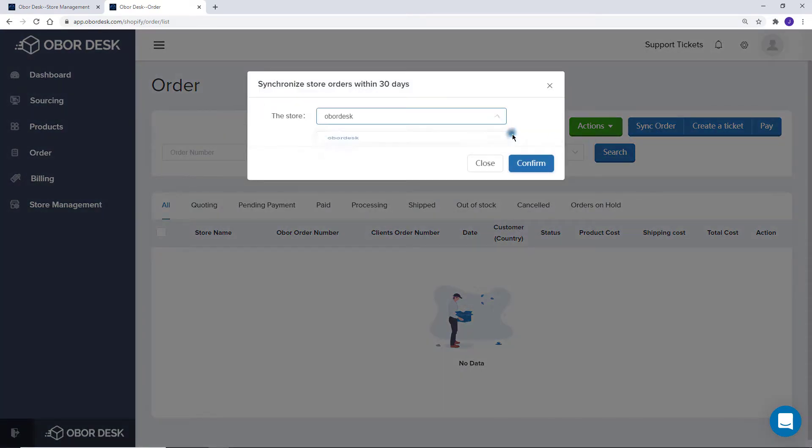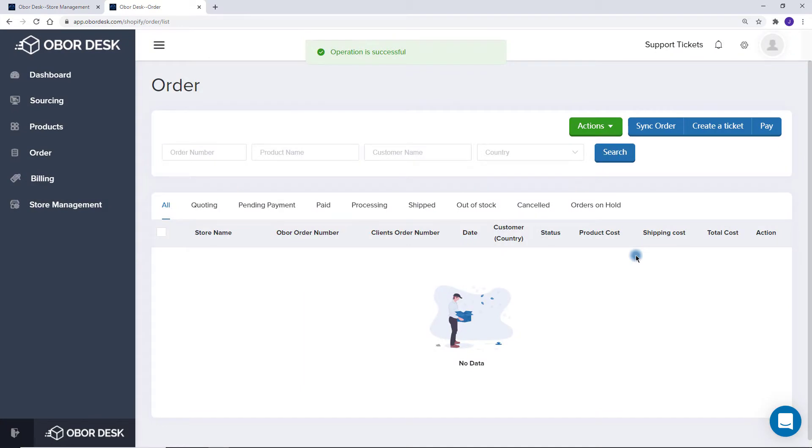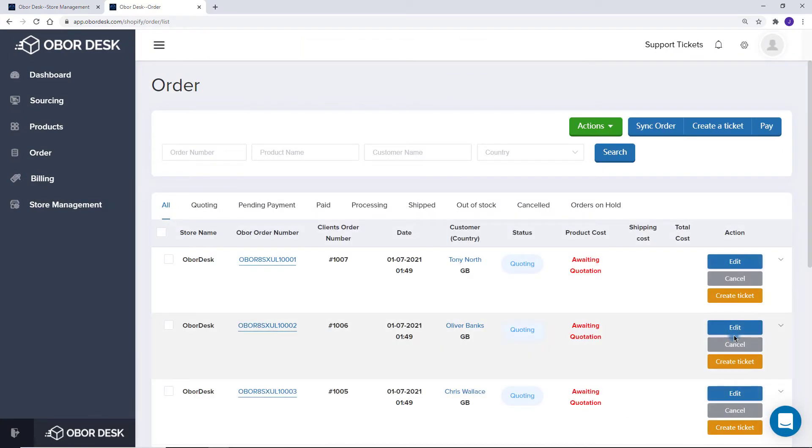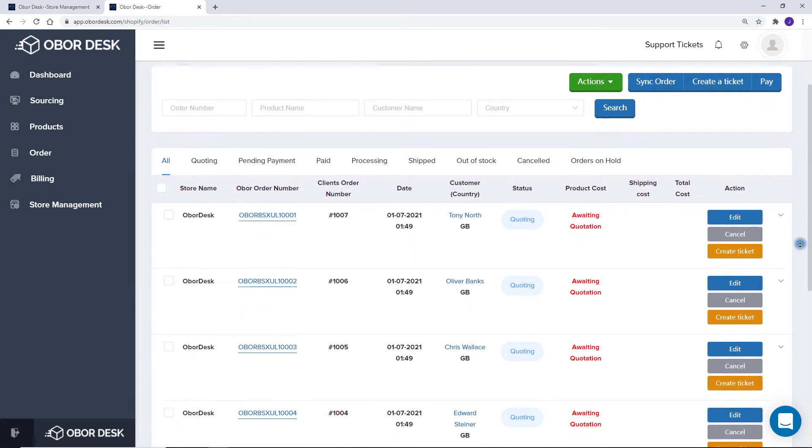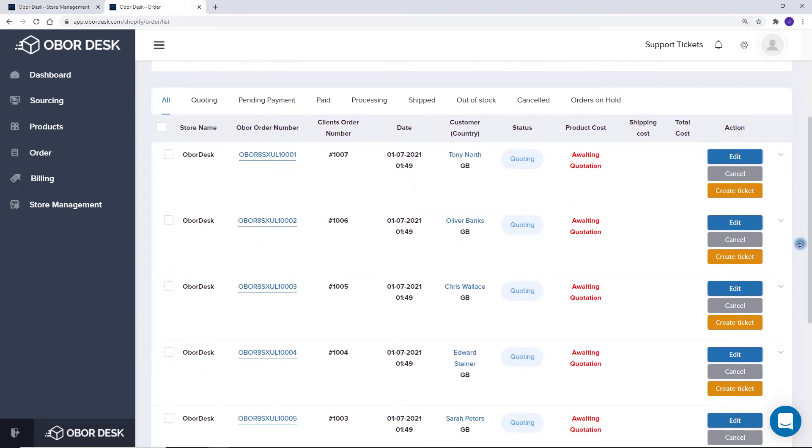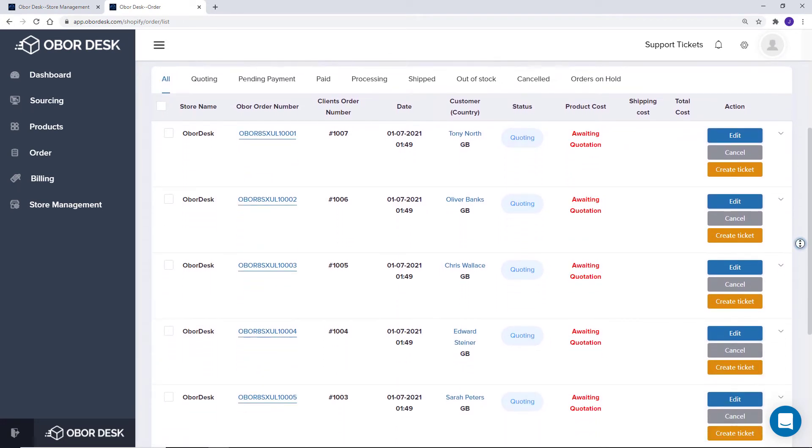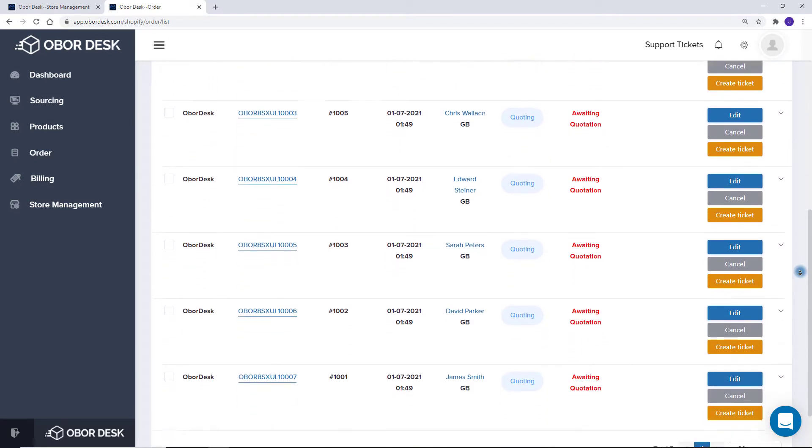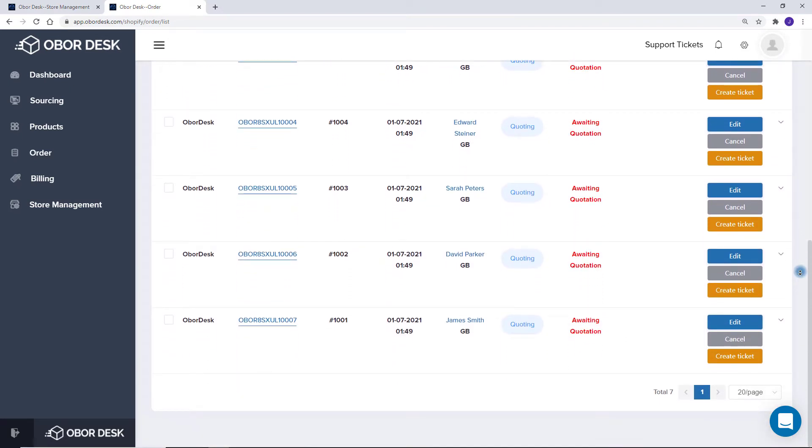Our system will then automatically download the orders and send the products to our sourcing team. They will get back to you within 24 to 48 hours with a price and shipping options. For future orders, these will automatically sync whenever the order is placed, so there will be no need to do this again unless you have another store that you need to add.